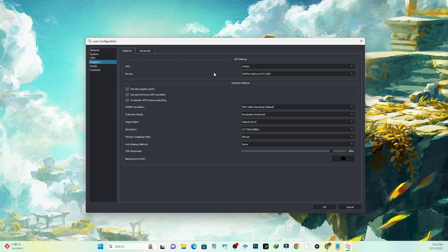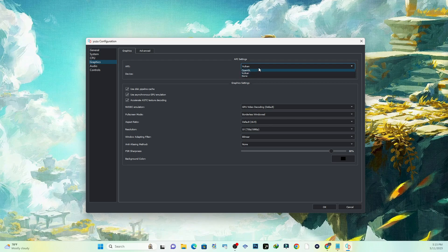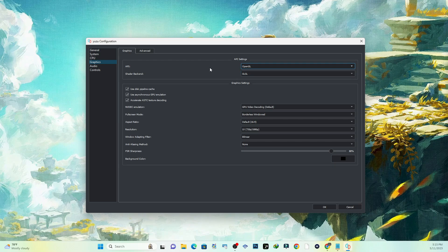The graphics, we can actually tweak this. So the API right here we can change. If you have AMD, you want to leave this on Vulkan. If you have NVIDIA, you want to switch it to OpenGL. I have NVIDIA and it works pretty good for me. I'm able to get this game up and running past 30 frames per second.